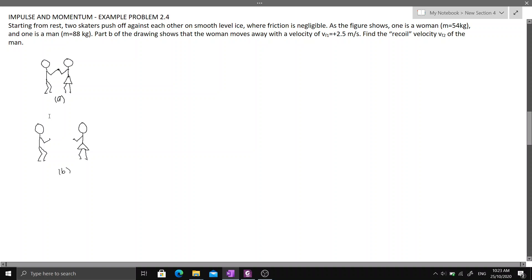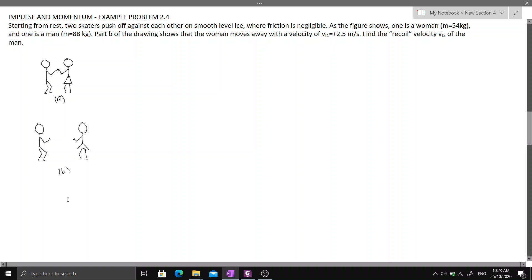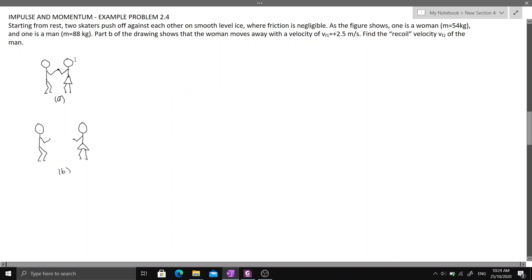Part B of the drawing shows that the woman moves away with a velocity of positive 2.5 meters per second. Find the recoil velocity, V sub F2, of the man.